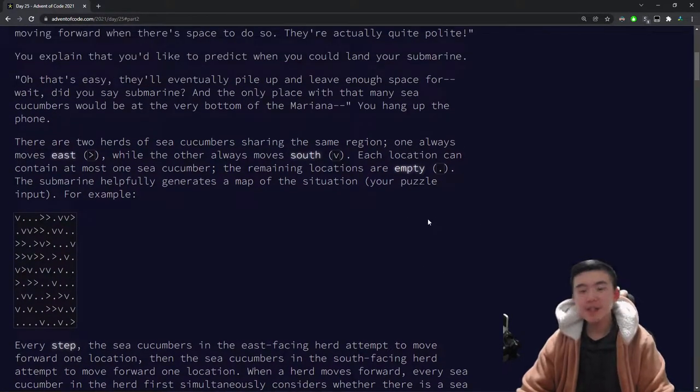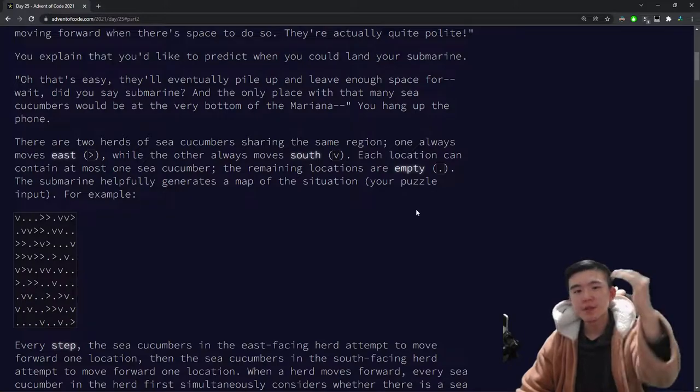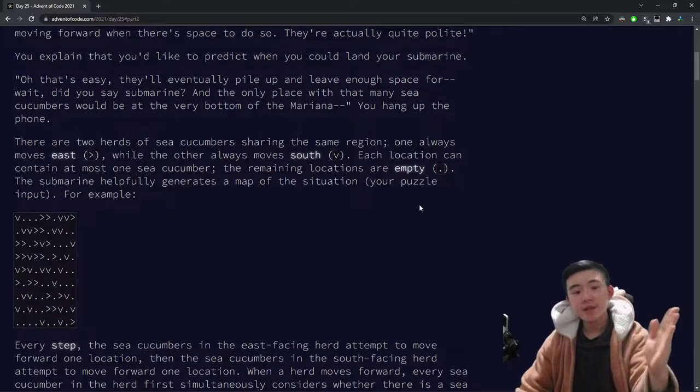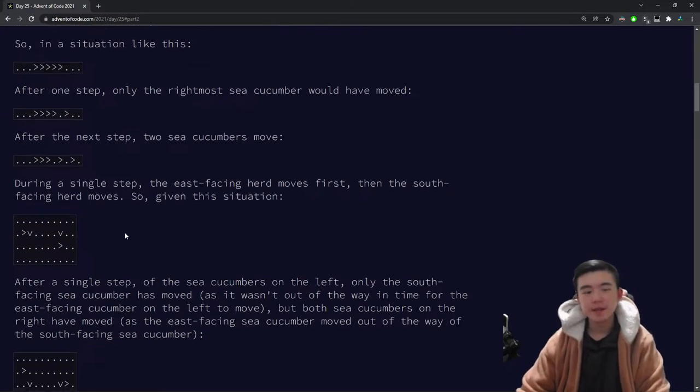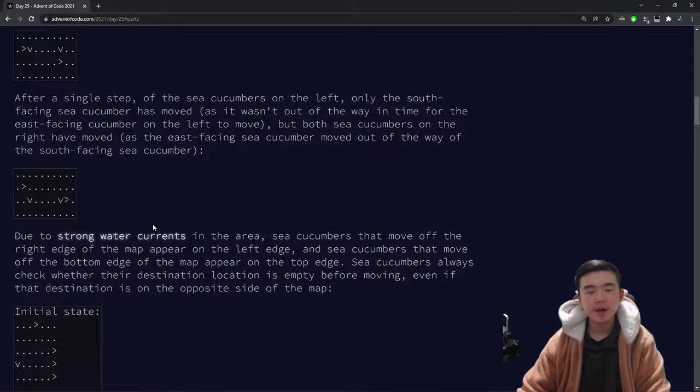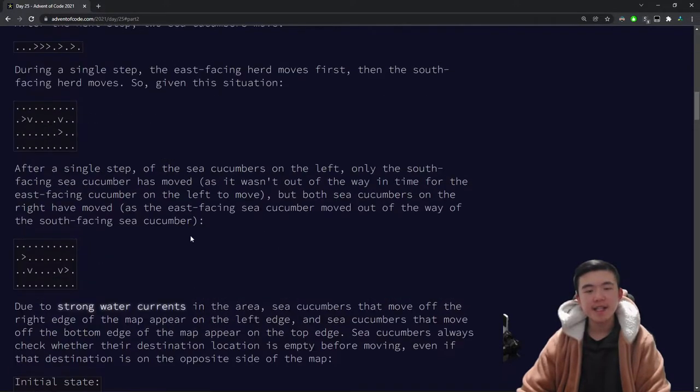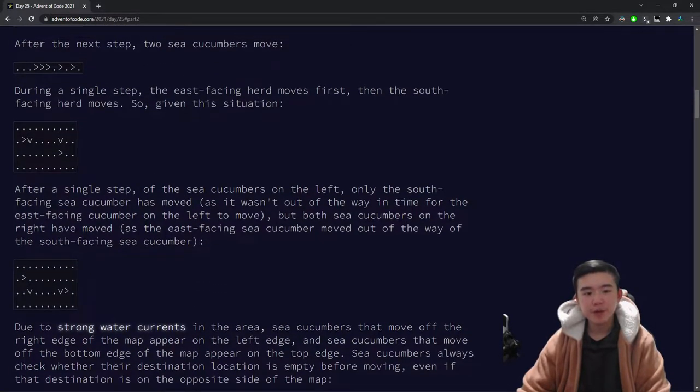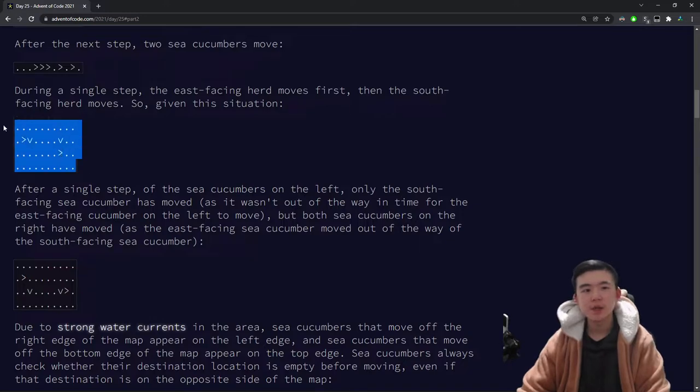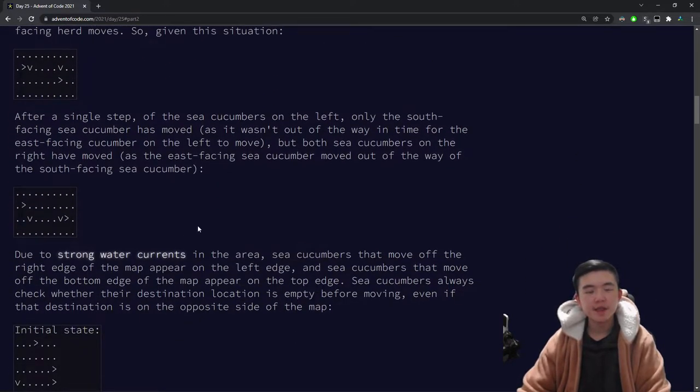Intuitively, south cucumbers try to move south, so they move down, and east cucumbers try to move east. They give a bunch of examples here. One important thing to note is that the east-facing cucumbers move before the south-facing cucumbers, so they might unblock each other at some points. But otherwise, they all move simultaneously.